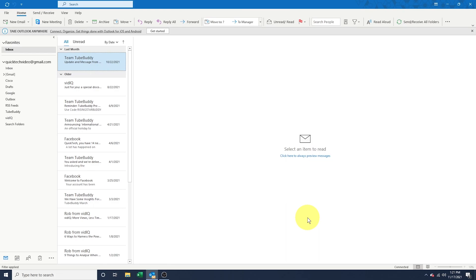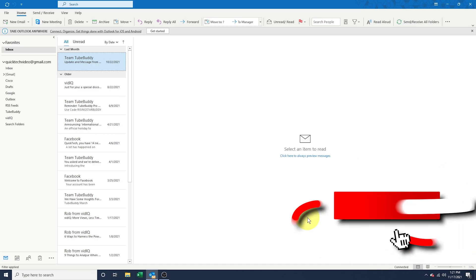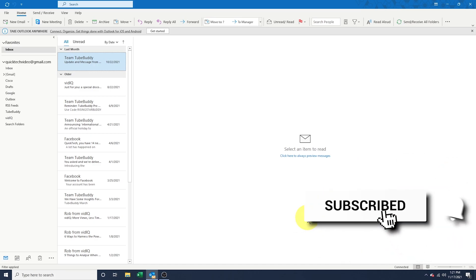Once you've made your choices, hit OK and you can go back to using Outlook. And that's how you change the appearance and theme of Microsoft Outlook for Windows.